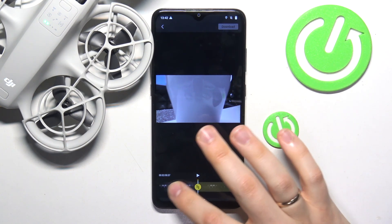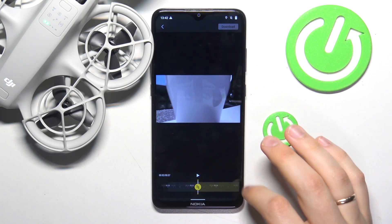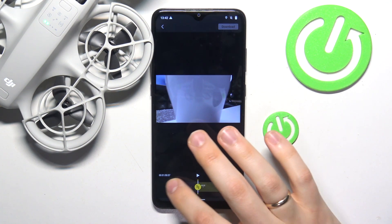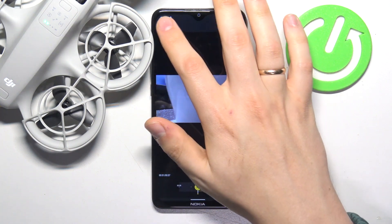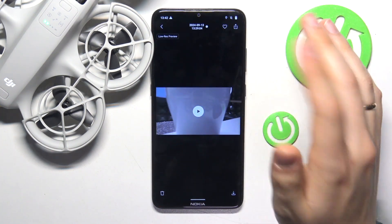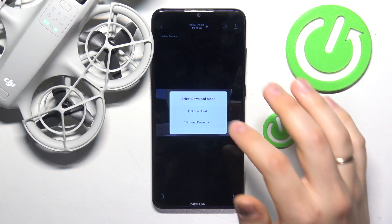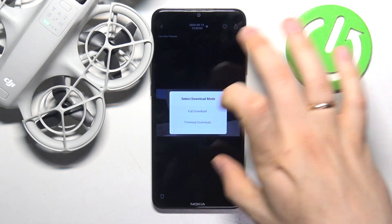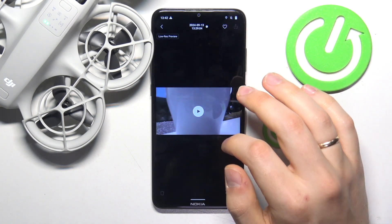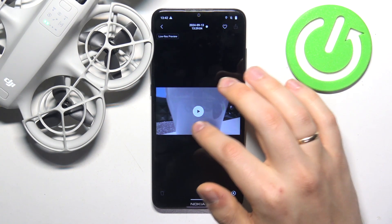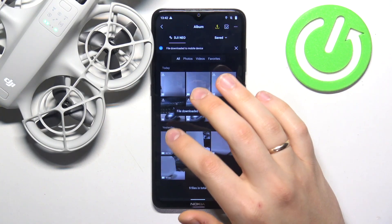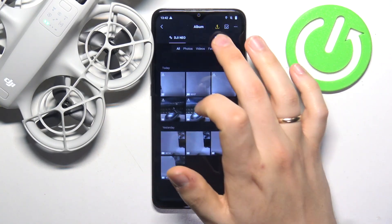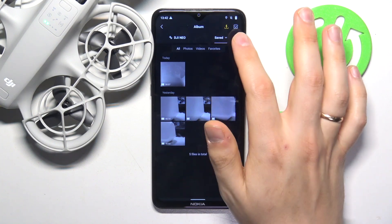Once again, you can either locally download only a part of your video using the trimmed interface, or you can fully download it to your device. And that'll be it for this video — thanks a lot for your attention.